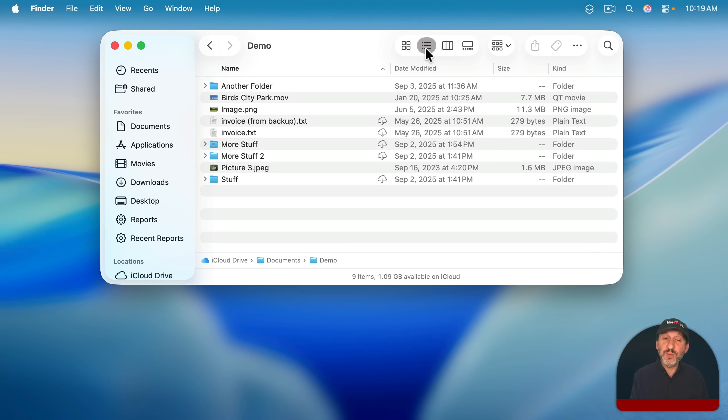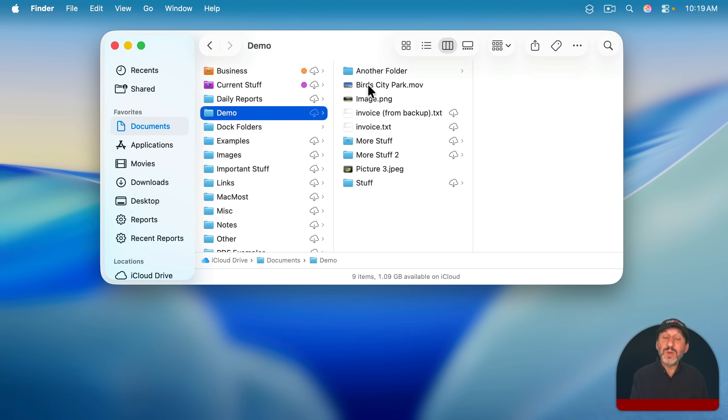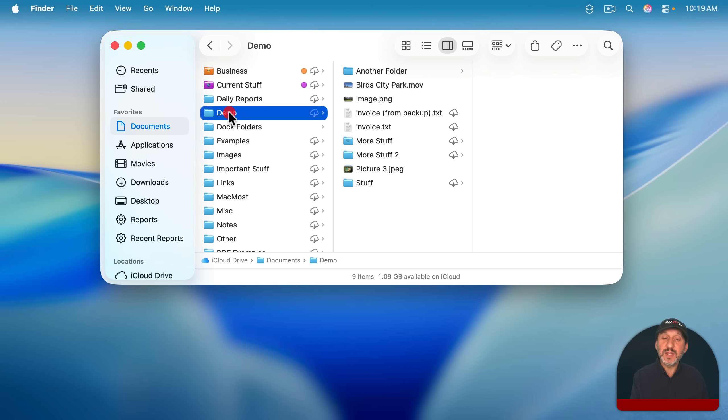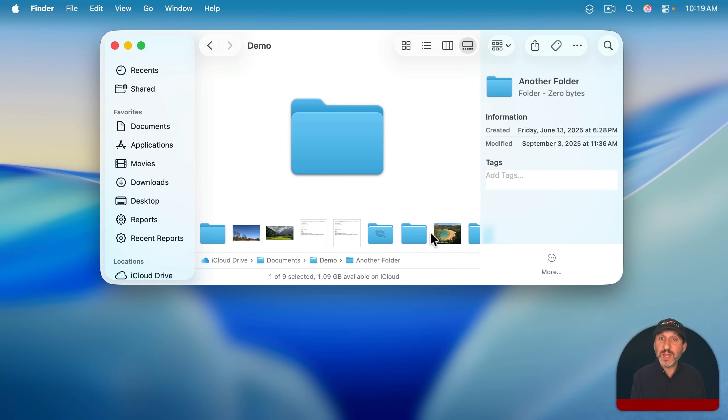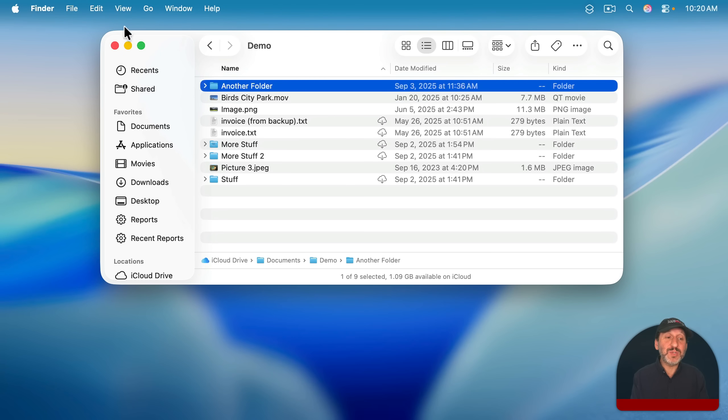You can use List View, which is useful because it has columns that you can customize, so you can sort by size. You can also go to Column View, which is like a tree view of all of the contents in here. And there's Gallery View, which is useful for looking through a folder full of media or images.